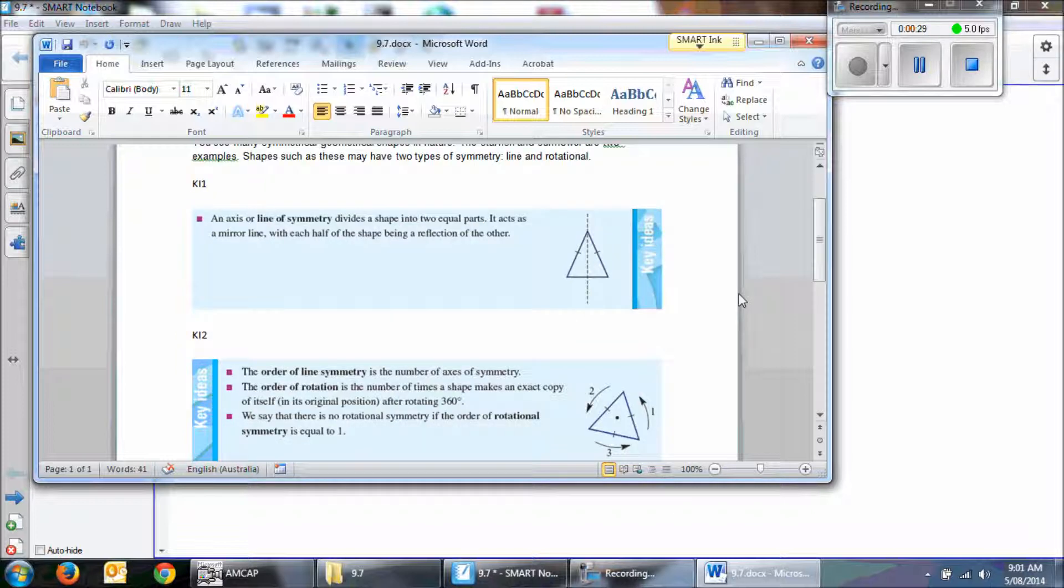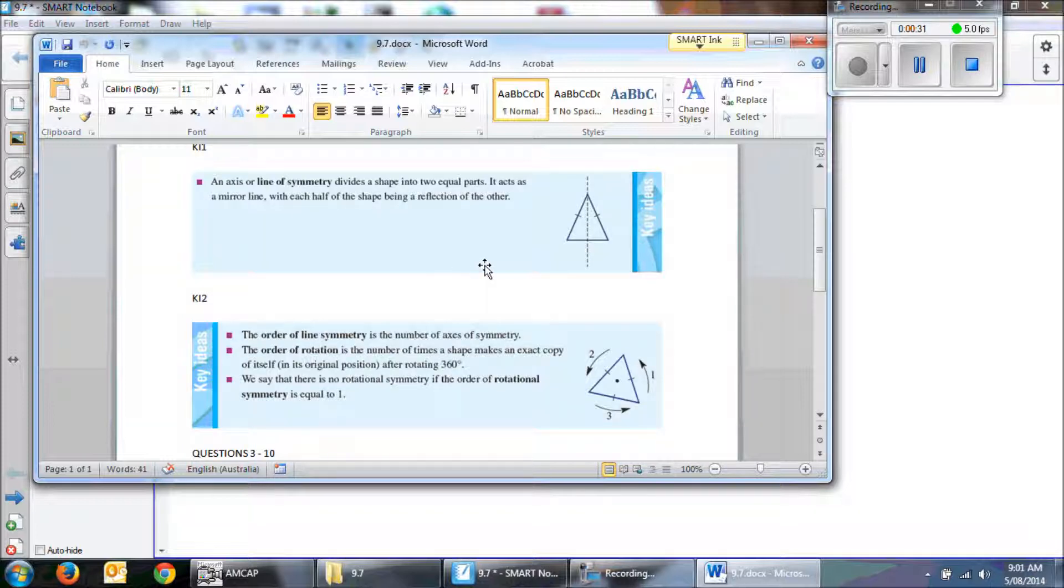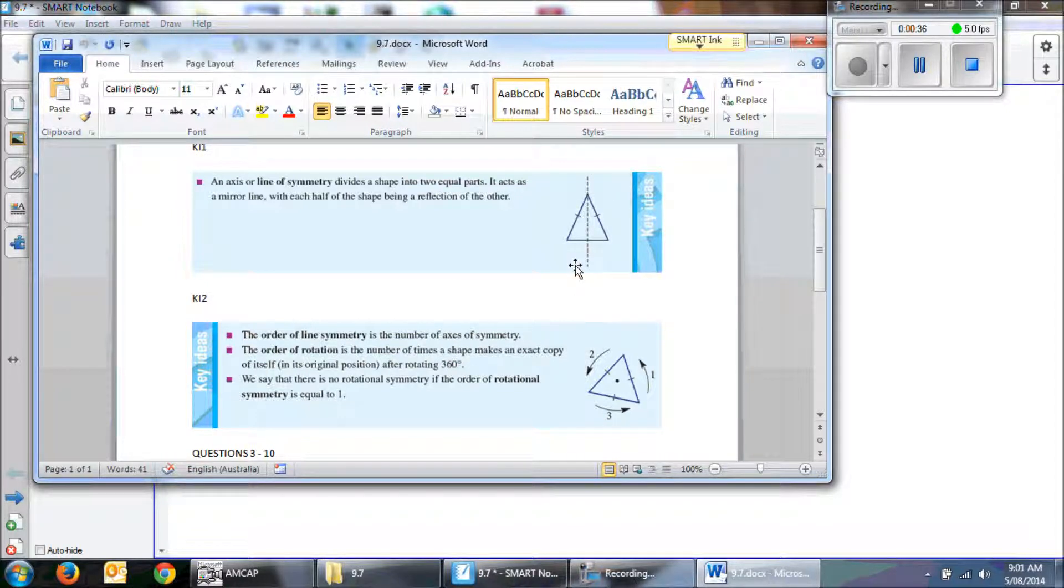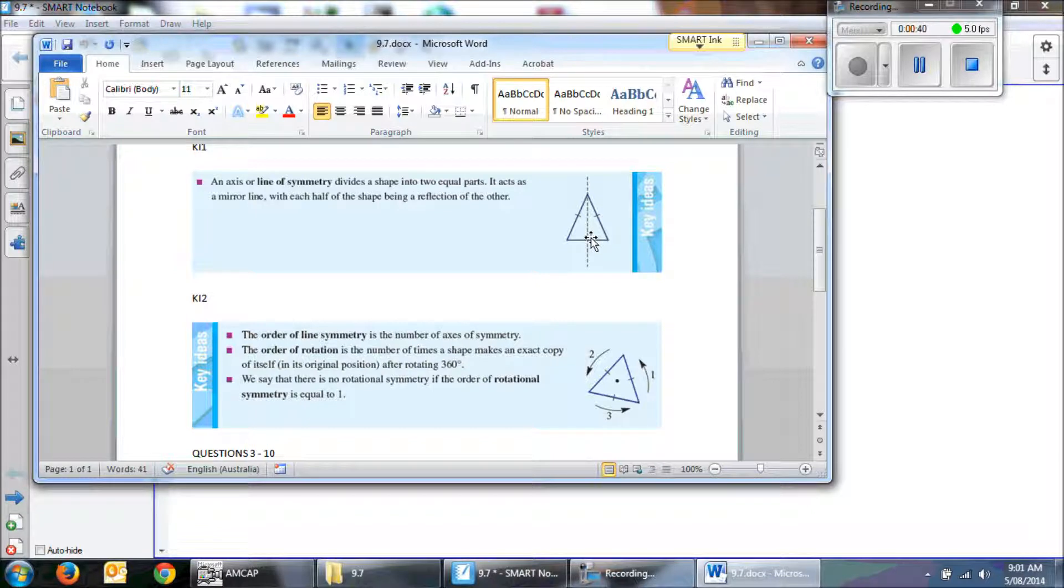Line and rotational. So firstly, a line of symmetry means that if you draw a line through a point of a shape, you get a mirror of it. That means we could draw that line through and fold it perfectly in half.